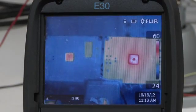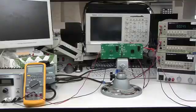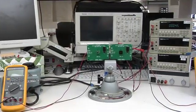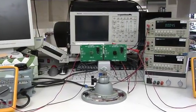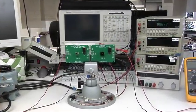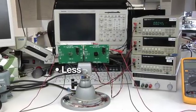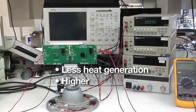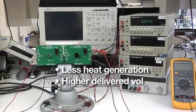The main advantages of an LT4320 ideal diode bridge are less heat generation, higher delivered voltage, and higher efficiency.